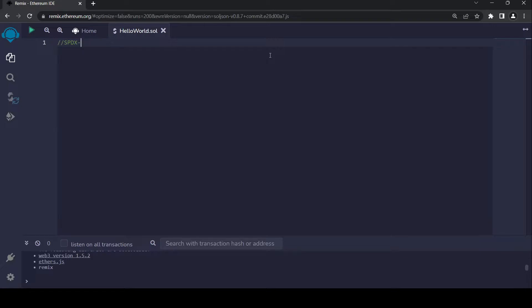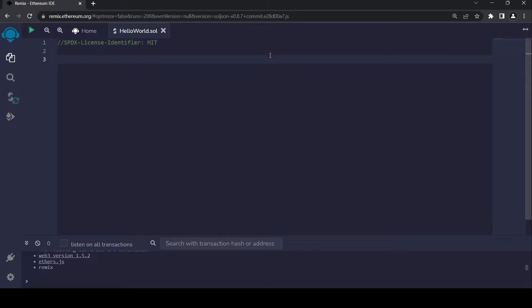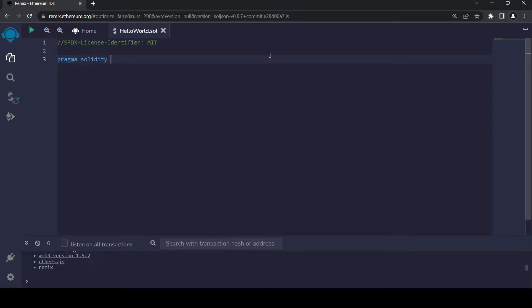Every smart contract has a license identifier, so I'm going to add that here. We are going to use the MIT license. Then I'm going to add pragma solidity 0.8.0. This just says anything higher than 0.8.